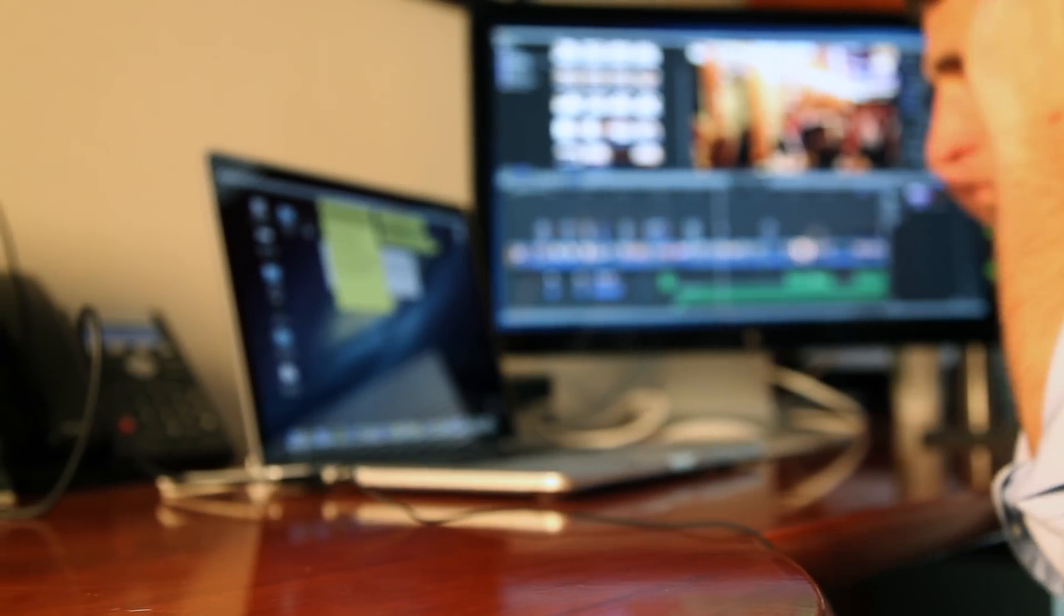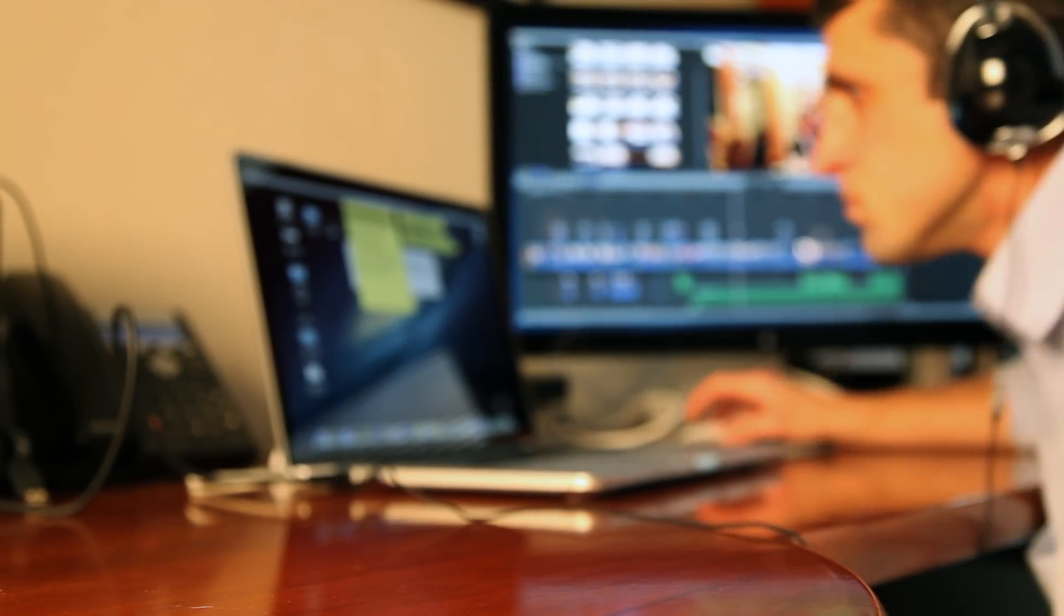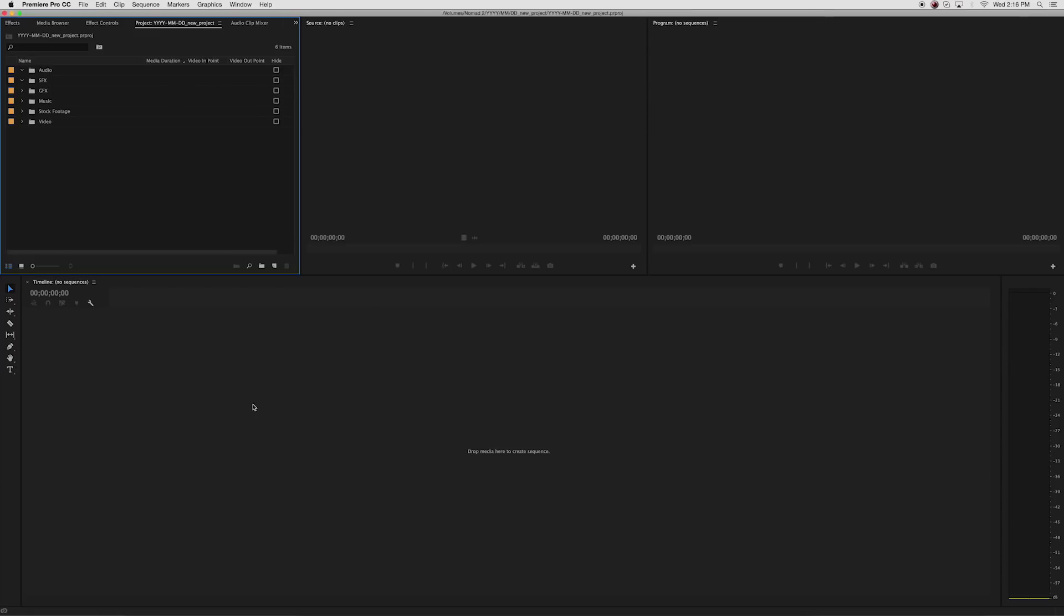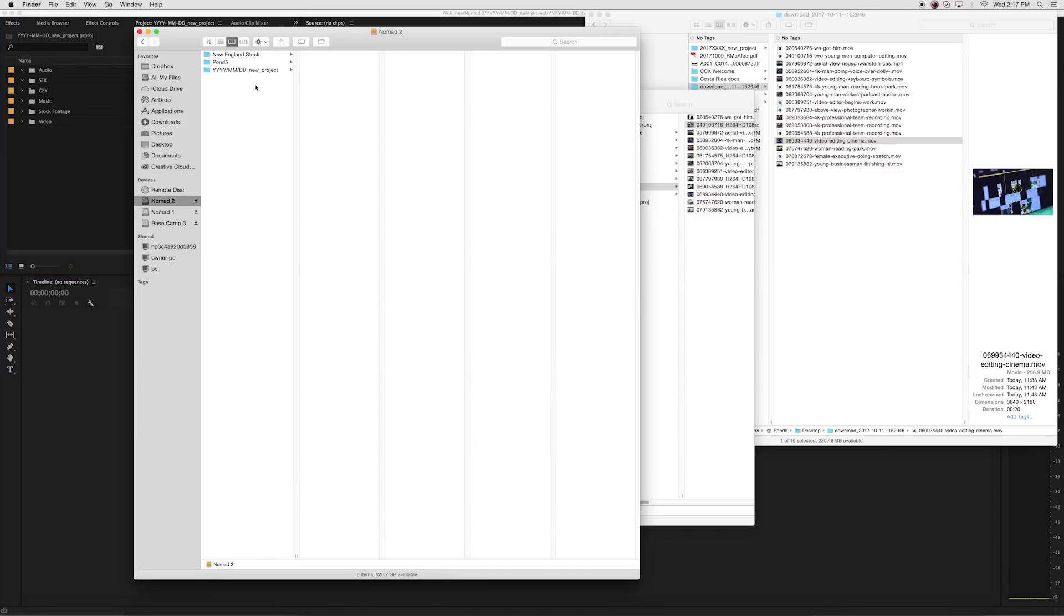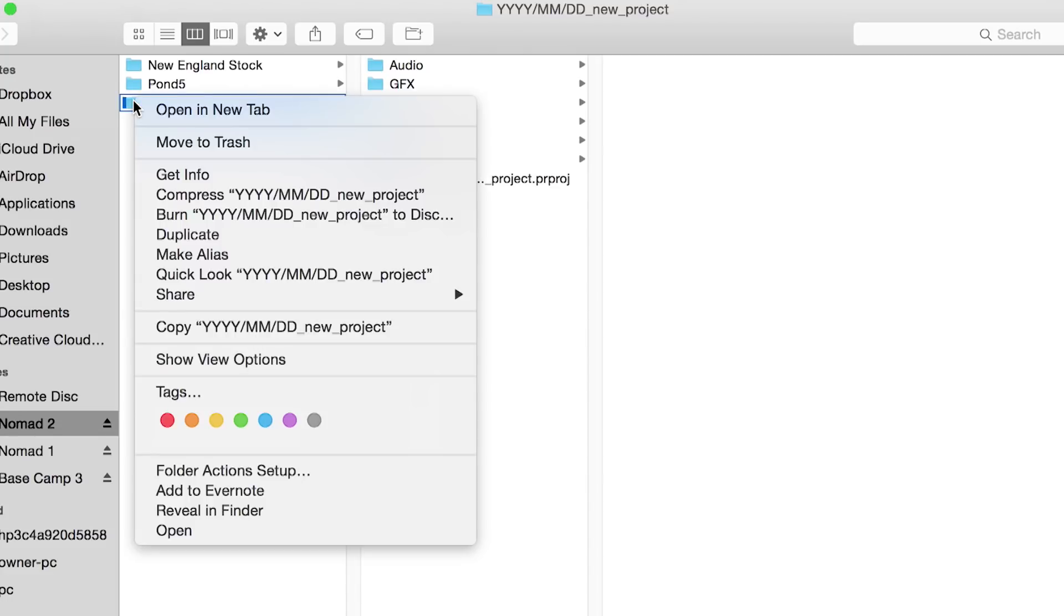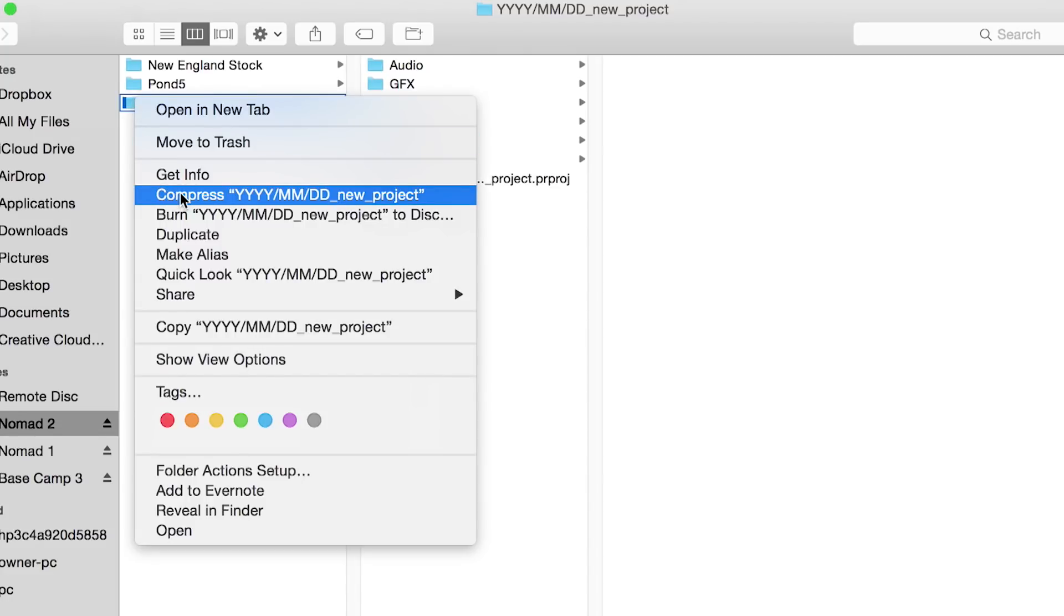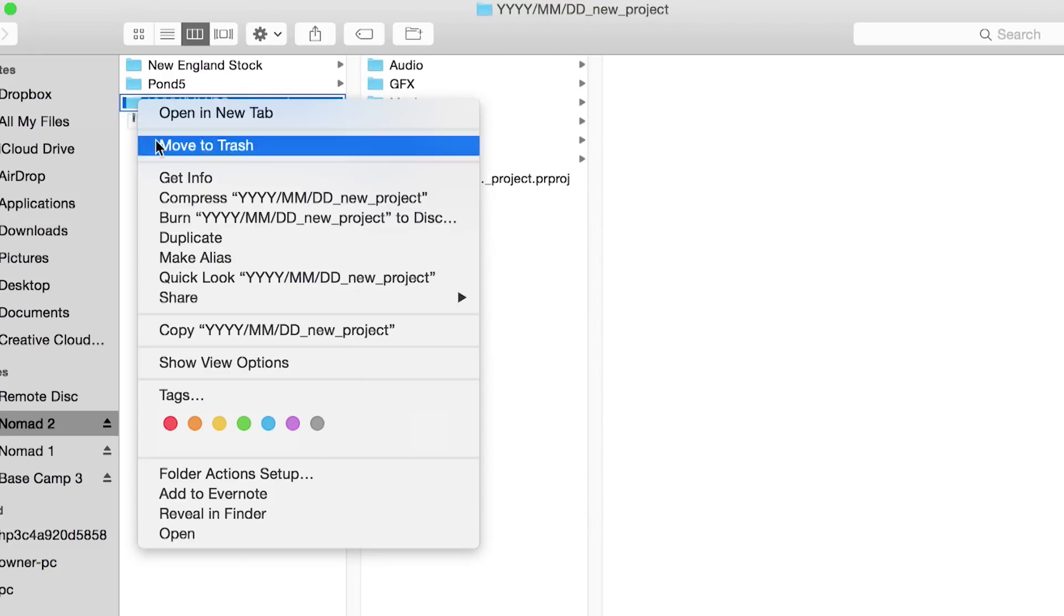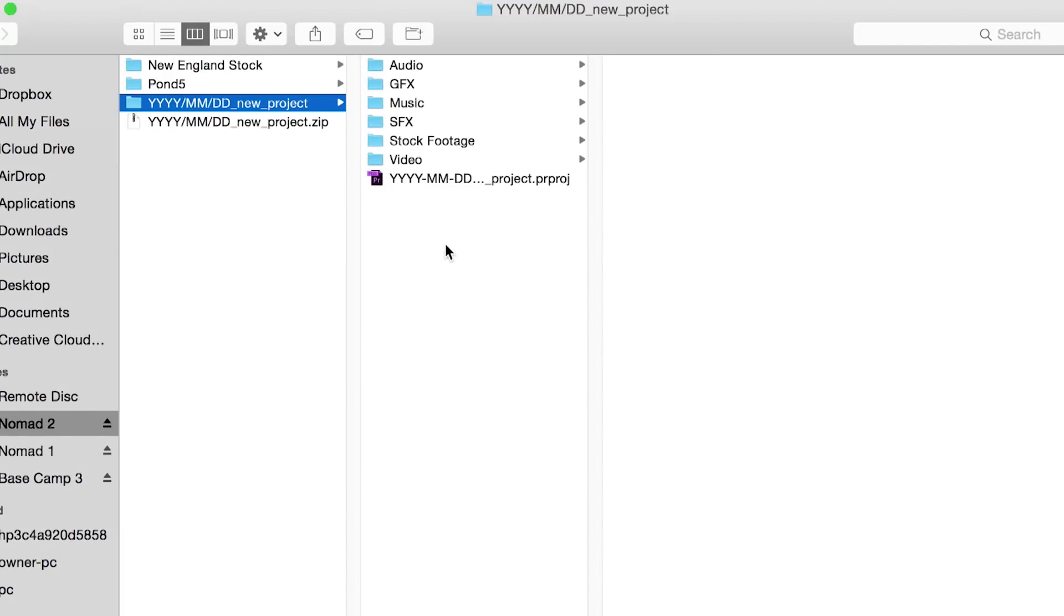If you're working on multiple projects that use a lot of the same assets, you can make it really easy on yourself by creating a project skeleton that contains all of your recurring files, their folders, and a blank Premiere project. Once you've got your skeleton project with all of your folders, projects, and files organized, right-click to compress everything into a single zip file that you open at the start of every project.